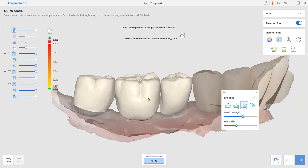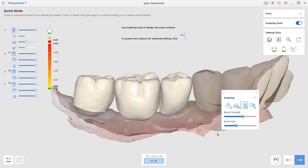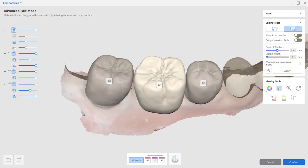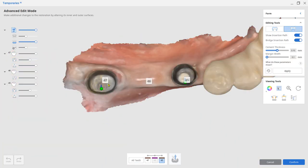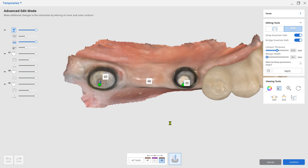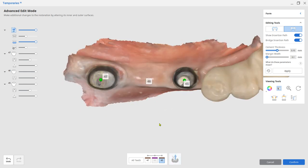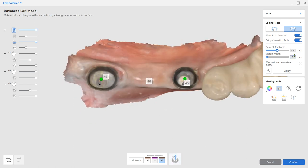And go to Advanced Edit Mode from the bottom for more detailed adjustments, such as insertion path, cement thickness, and margin width.